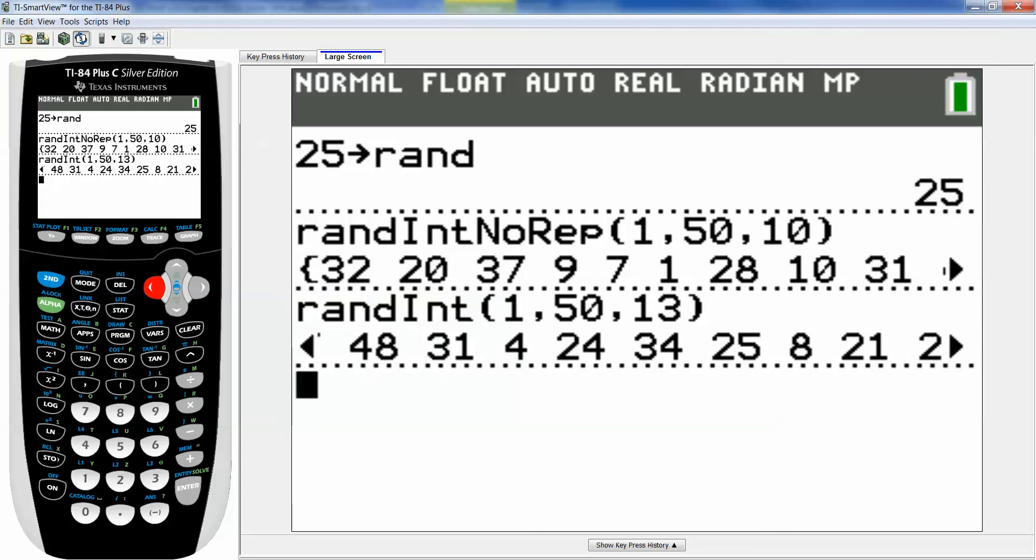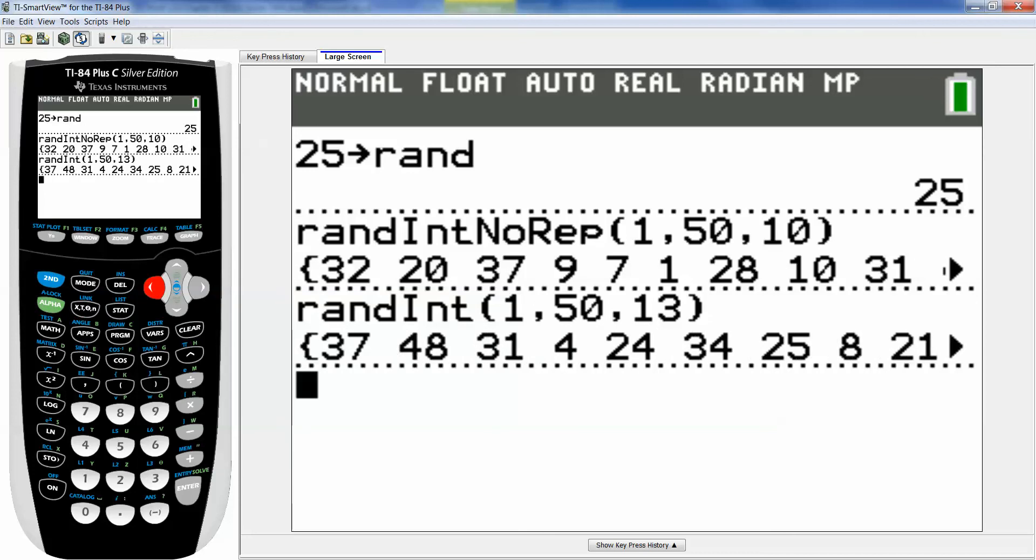There we have it. So just take the first 10 numbers and you have your random list. But sometimes you'll have like 48 and 48 and you only want one 48 so you'll toss off the second one and pick the next number.